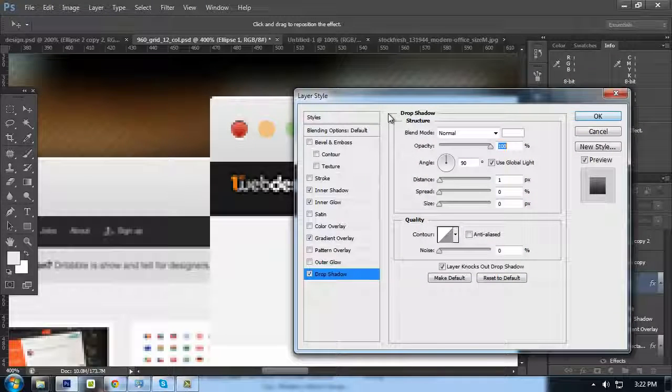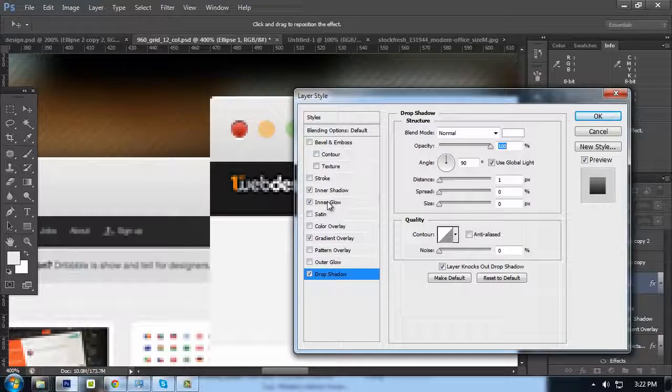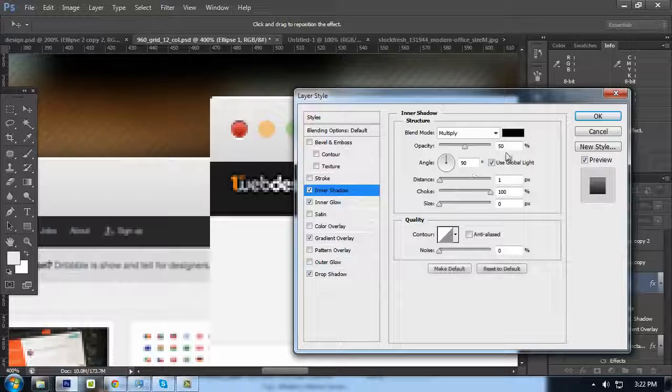I kind of hate that stroke — let's do a Drop Shadow instead: 1, 0, make it Normal, 100% opacity, color white, size 1. Let's see which looks better.